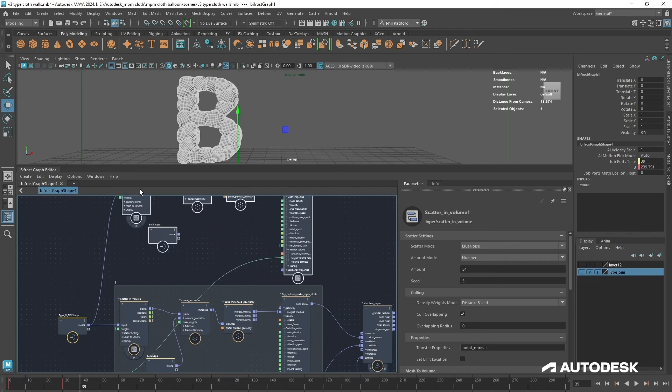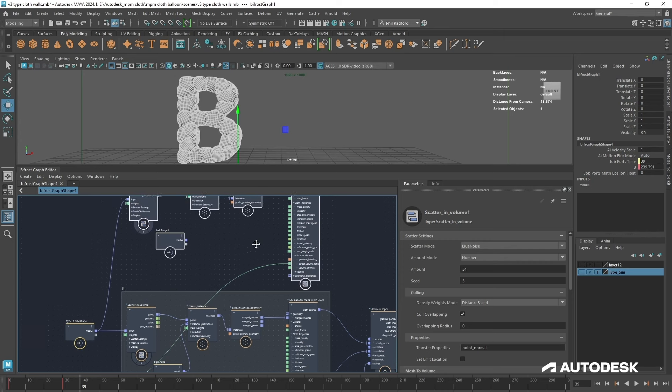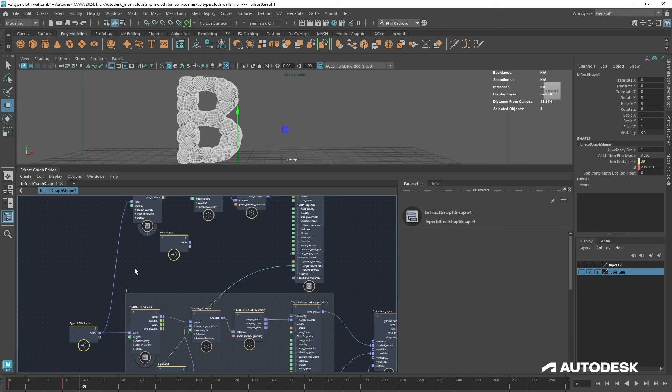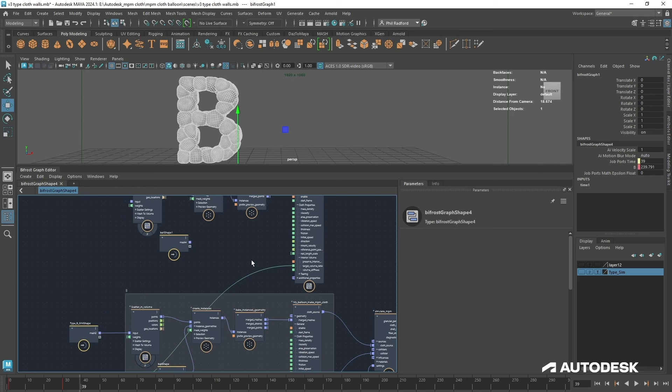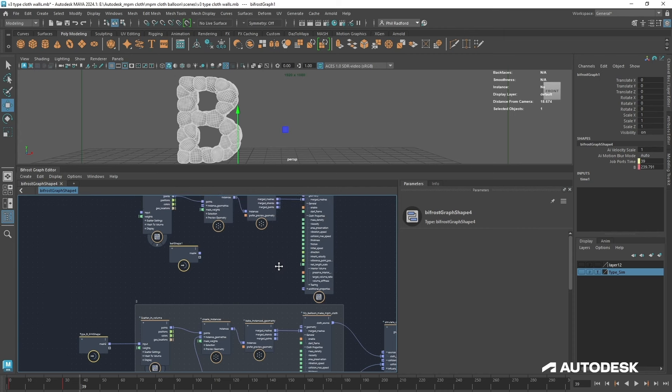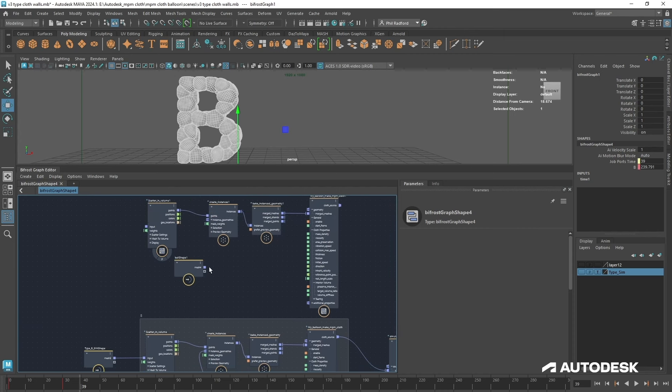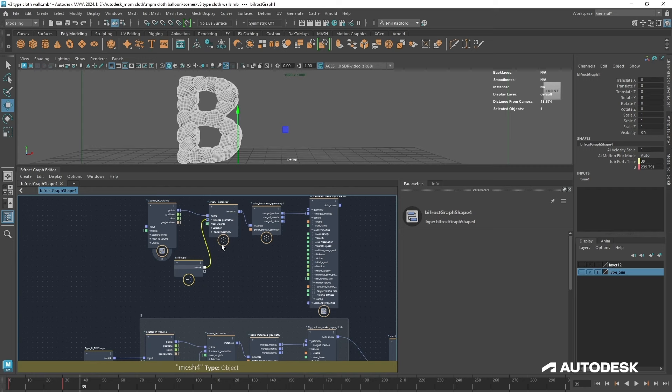So I'm just going to disconnect a couple of things. You can hold down Shift and Alt and kind of cut across like that by holding the left mouse key, or you can just highlight them and delete them, whatever you fancy. I'm going to plug the ball back into the instances because we're going to need that.